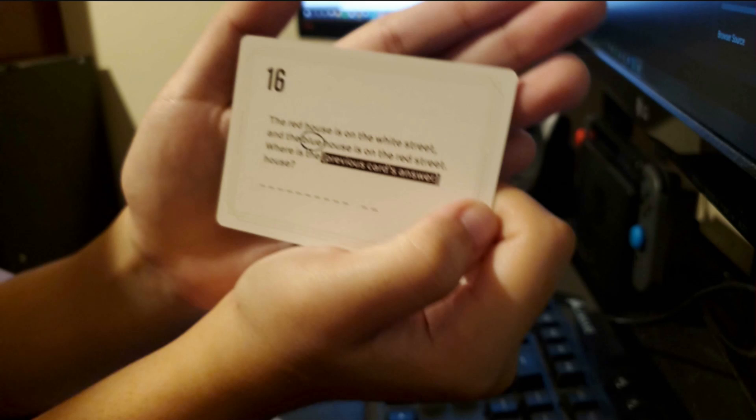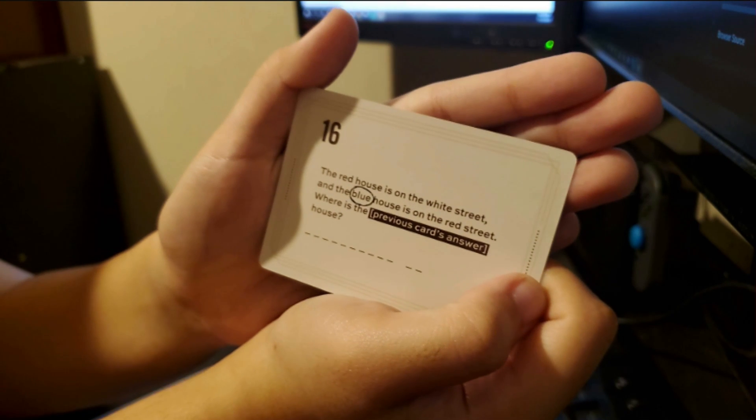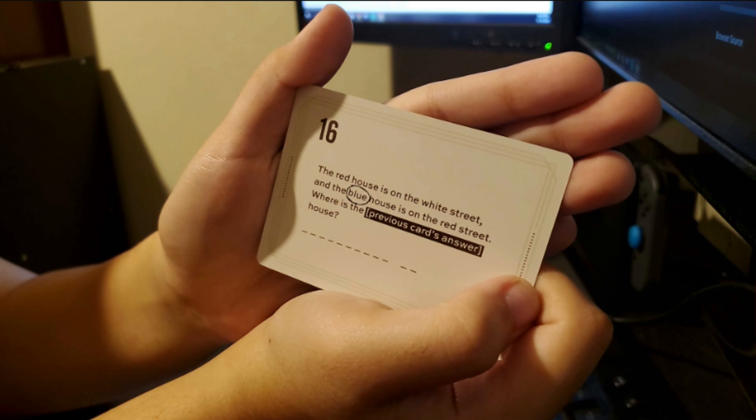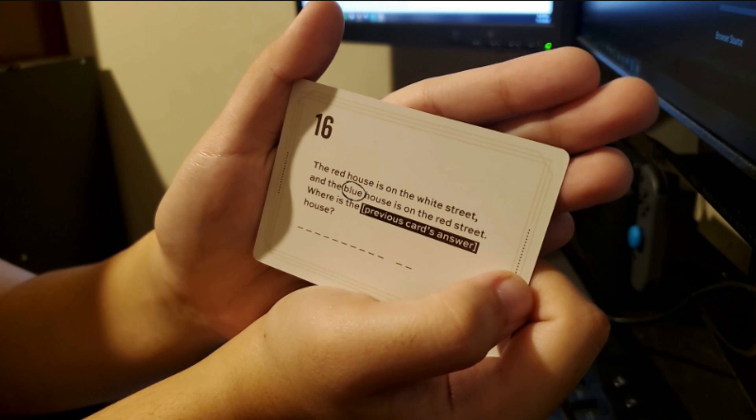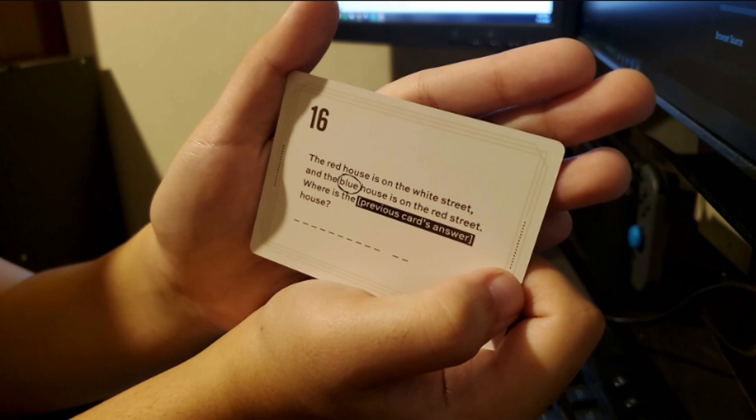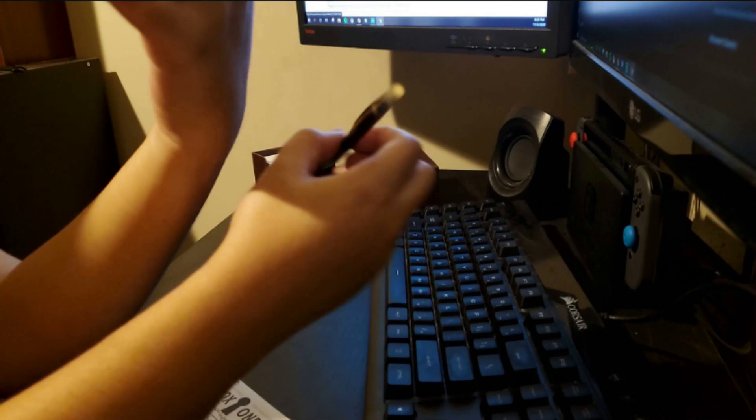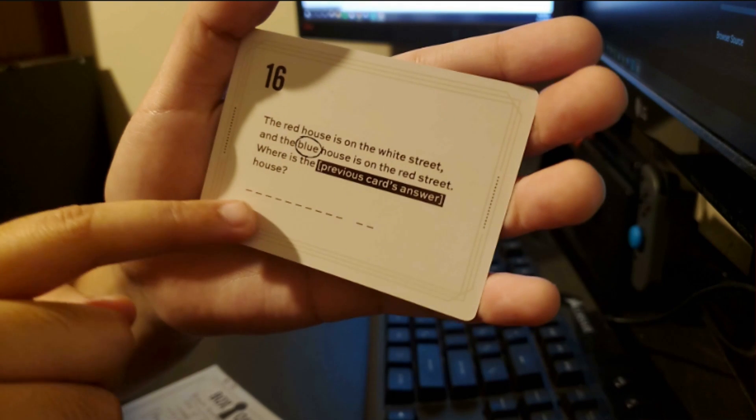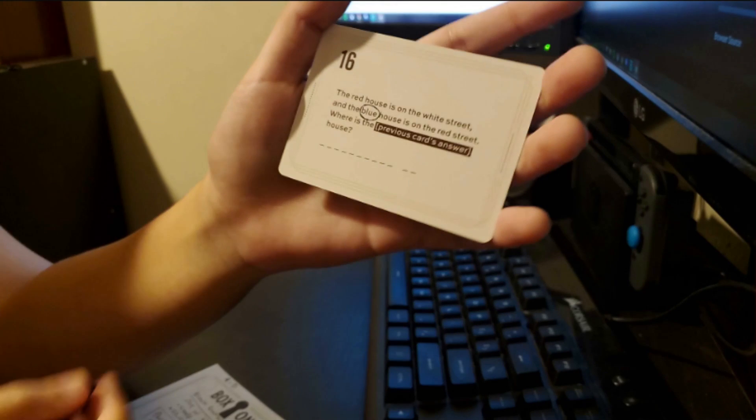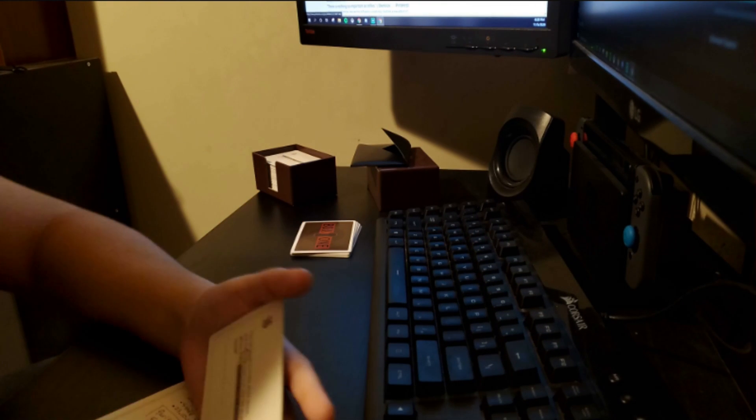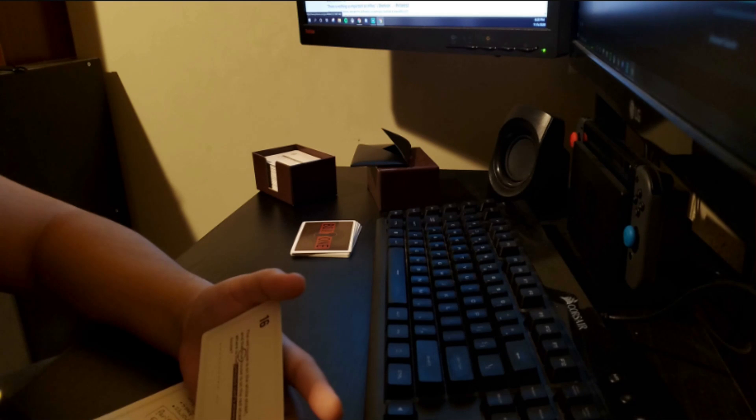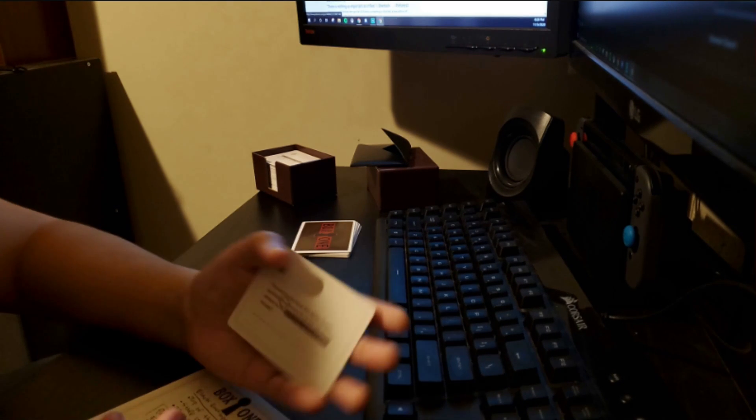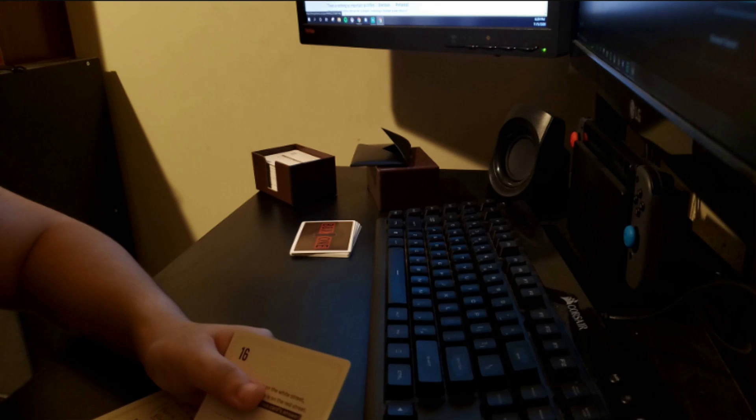Number 16. The red house is on the white street and the blue house is on the red street. Where is the white house? Washington, D.C. I mean, you can kind of tell. Blue is circled. Blue's clues.